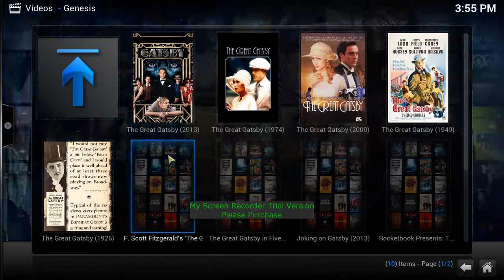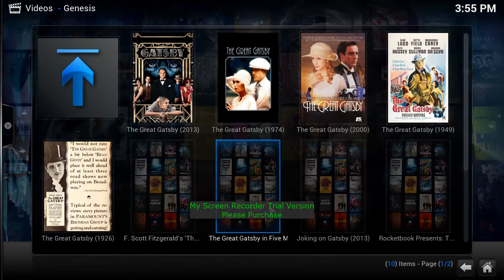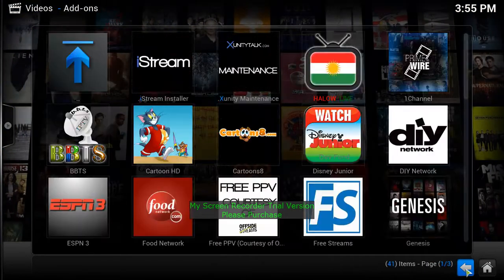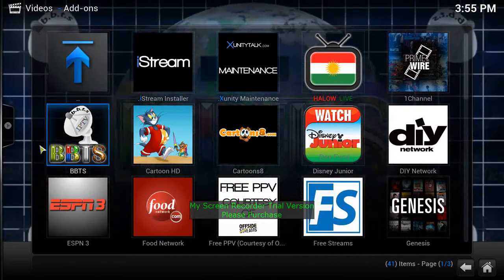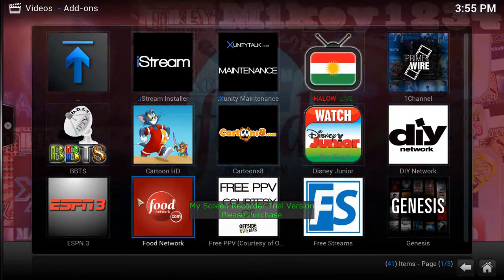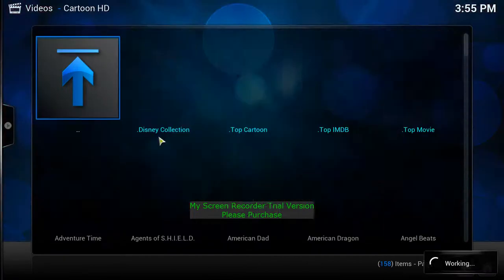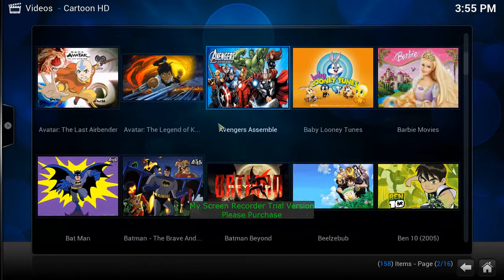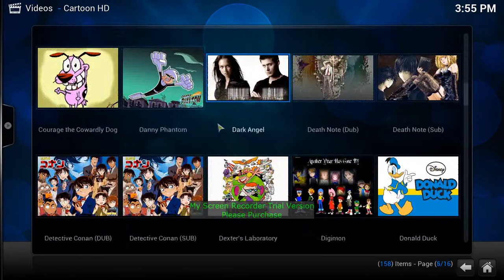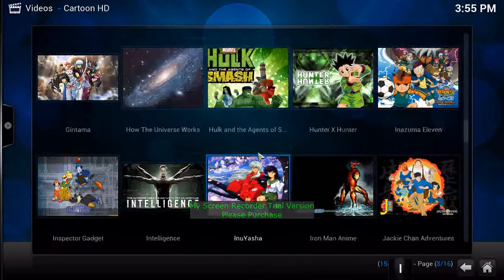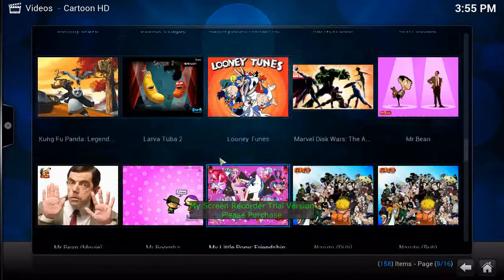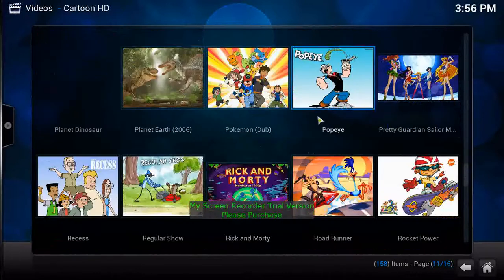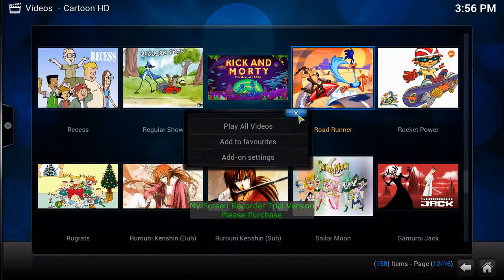Now let's say you want to watch cartoons or your kids do. Go back to the area where the cartoons are. Here's Cartoons HD — they have the Disney collection and all kinds of cartoons whether new or old: DuckTales, Looney Tunes, Pink Panther, Popeye — everything.